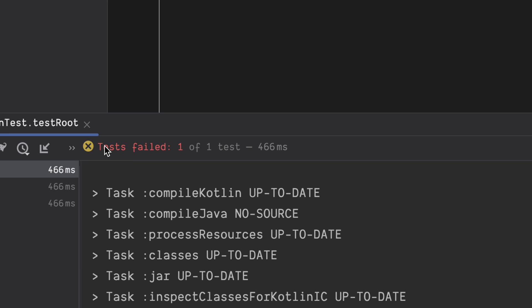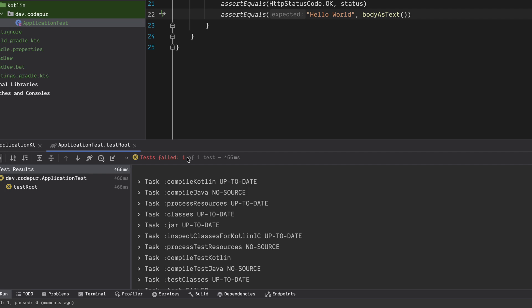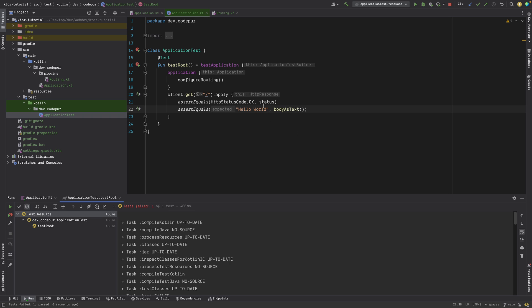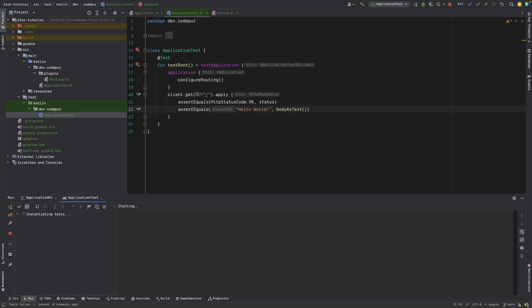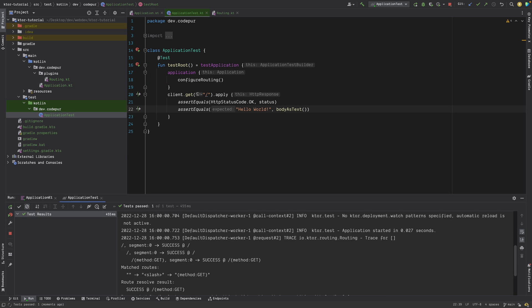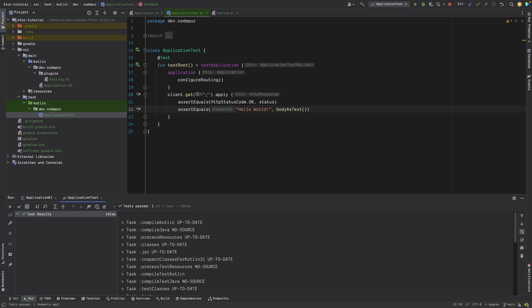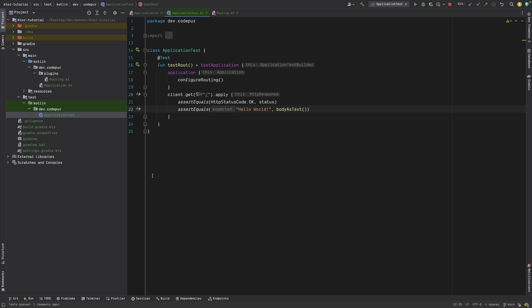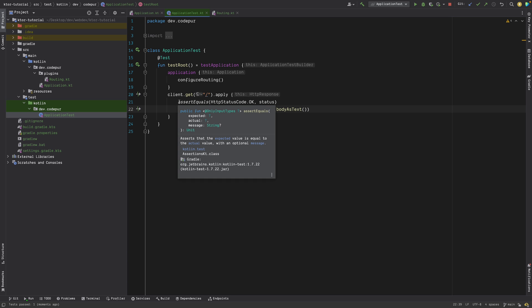That means this thing is working fine. Rather than running it in the browser, we can always run the test case. And that's how you create your first application using Ktor. I know this is very simple, this is the basics of things. There are a lot of things which are happening which you might want to know, but for that you will have to watch my next video. If you enjoyed it, give it a thumbs up, subscribe to the channel if you're not a subscriber already, and thanks for watching. I'll see you in the next one. Bye bye, take care.